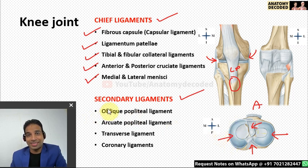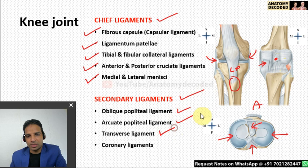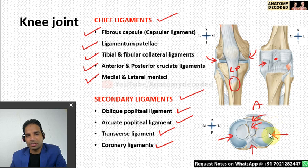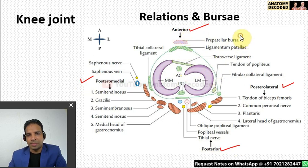Secondary ligaments of the knee joint include the oblique popliteal ligament (an extension from semimembranosus), the arcuate popliteal ligament, the transverse ligament (connecting the anterior ends of the two menisci), and the coronary ligament (between peripheral margins of the menisci and the tibia, attaching peripheral meniscal margins to the condyles of the tibia).